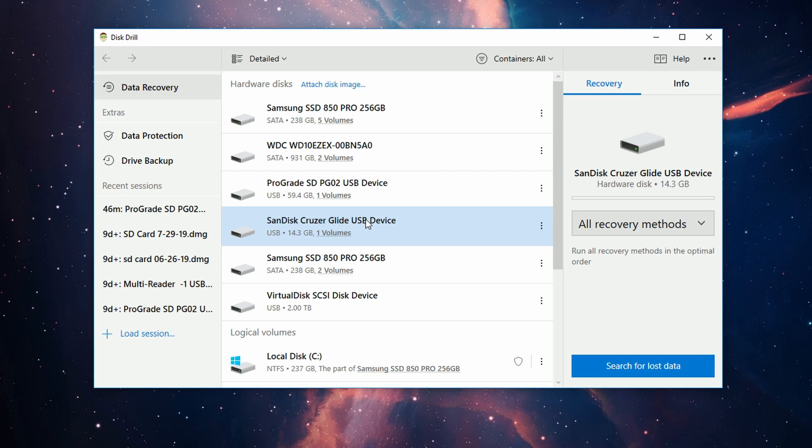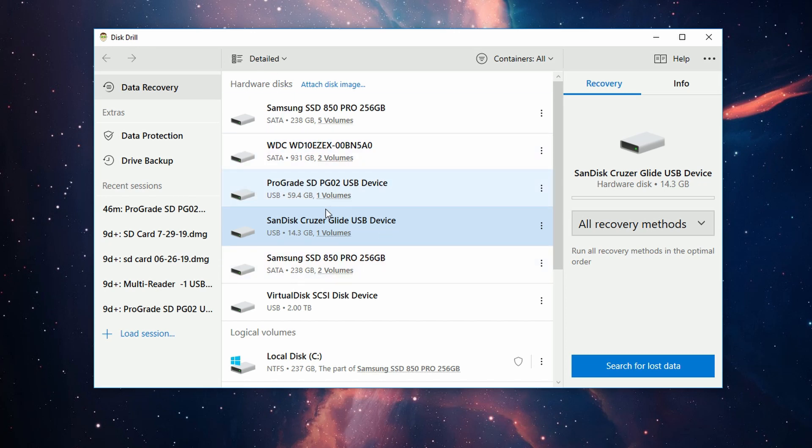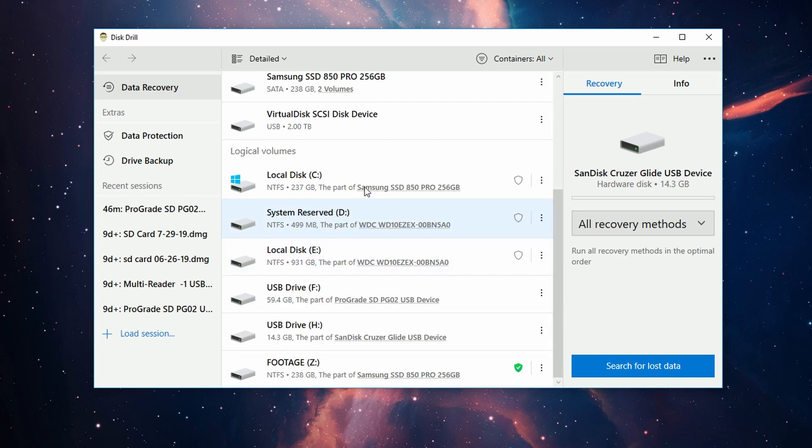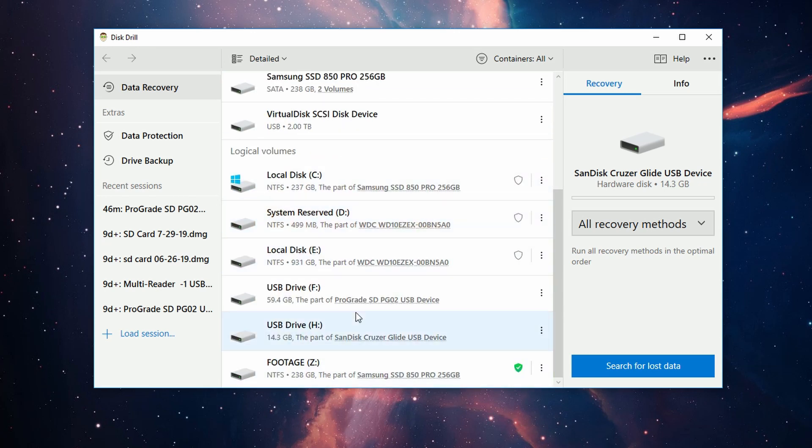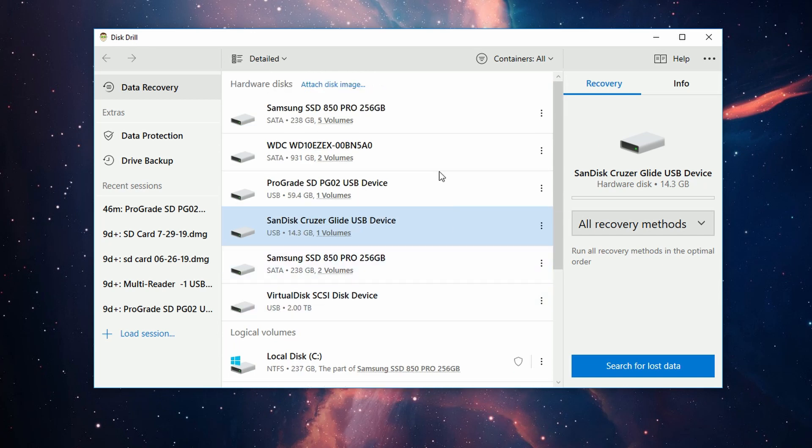One thing I should mention before we move forward: you'll have better luck scanning an entire drive selected from the hardware disks list, as opposed to a directory or logical volume within that drive. I've made an entire guide post about it, but it's better to scan an entire drive.